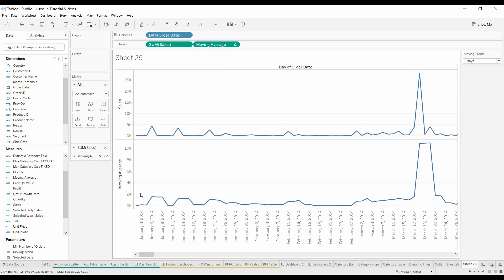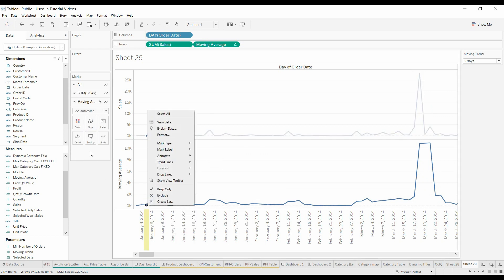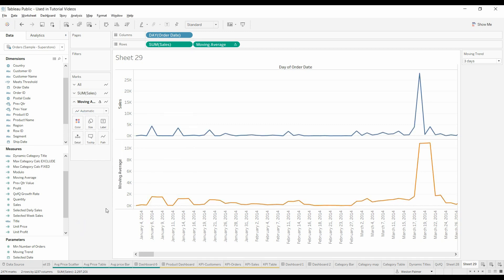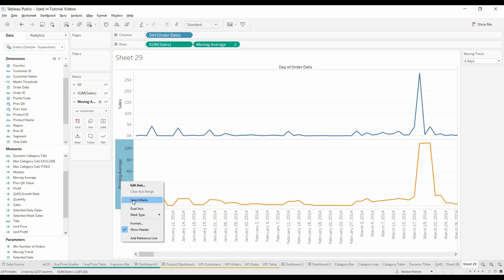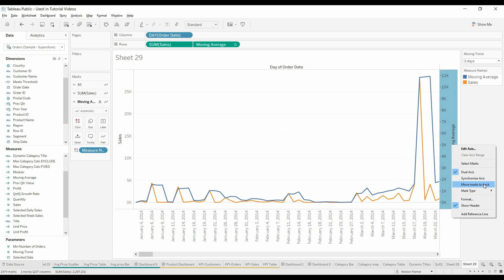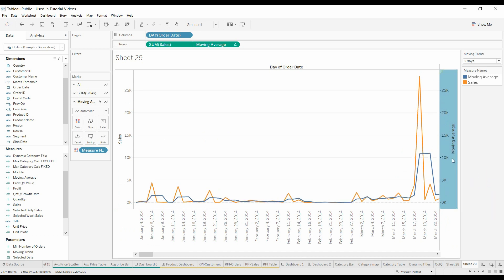So you're going to have a dual axis. And we're going to, I want to make this one orange. And then we will create the dual axis, synchronize the values. I always want to do that.